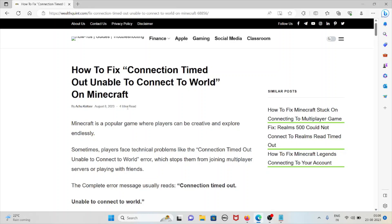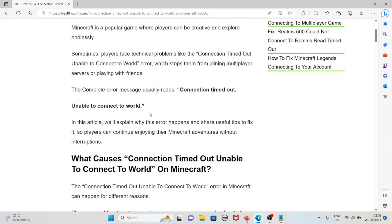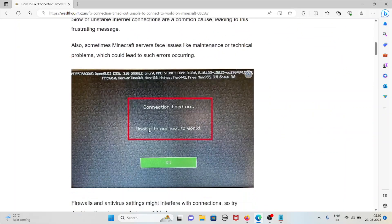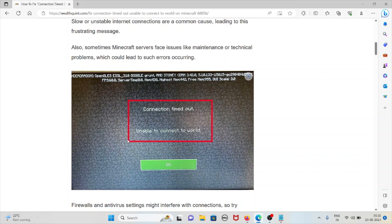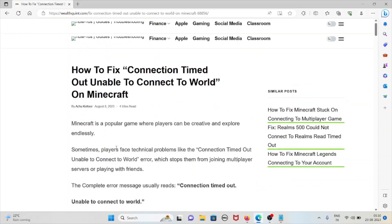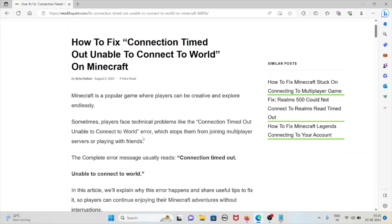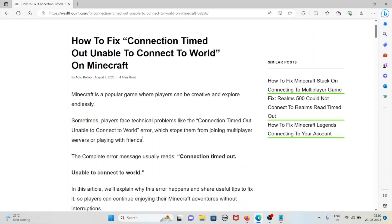Hi, let's see how to fix connection timed out unable to connect to the world on Minecraft. Whenever you get this kind of error, you will see the screen like this. Minecraft is a popular game where players can be creative and explore endlessly. Sometimes players face technical problems like the connection timed out unable to connect to the world error.